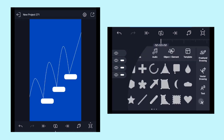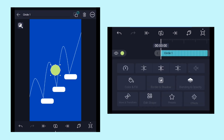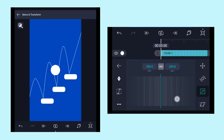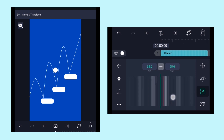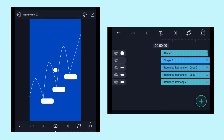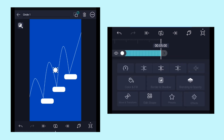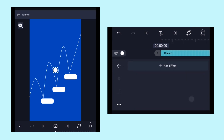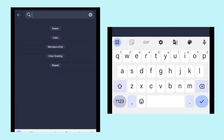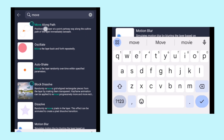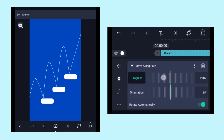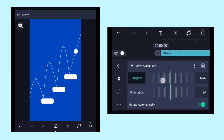Now we need to add a circle shape. Click on Color and Fill and change its color to white. Extend the layer duration till the end. Click on Effects, then Add Effect, and search for the Move Along Path effect. Apply the standard settings — if we increase the progress value, the ball follows the path line that we created.